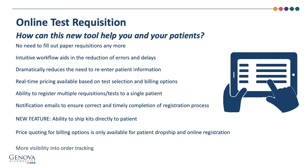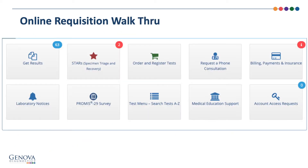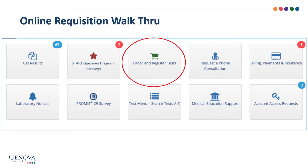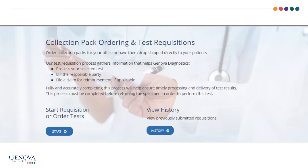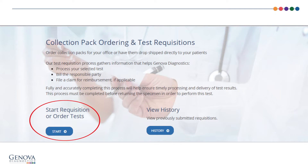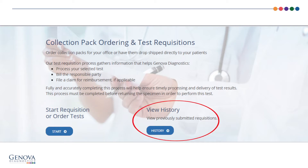More visibility into tracking an order. Let's walk through how this application works. To start, the program is located on your MyGDX dashboard. Once in the application, you can begin the process of registering a requisition for a test, or you can view previously registered tests or partially registered tests via the History button.